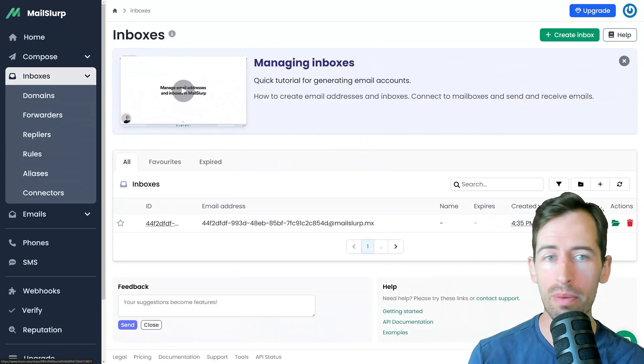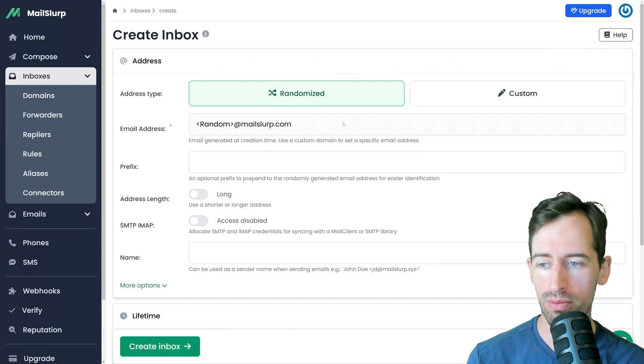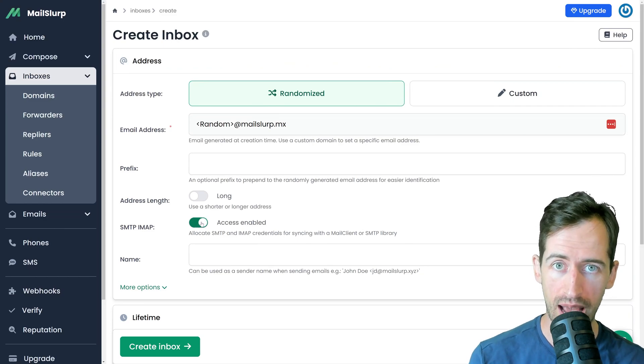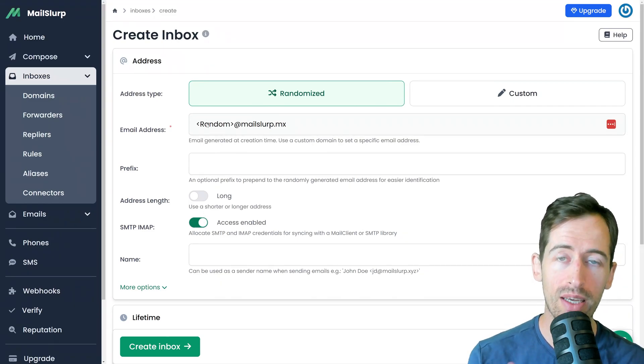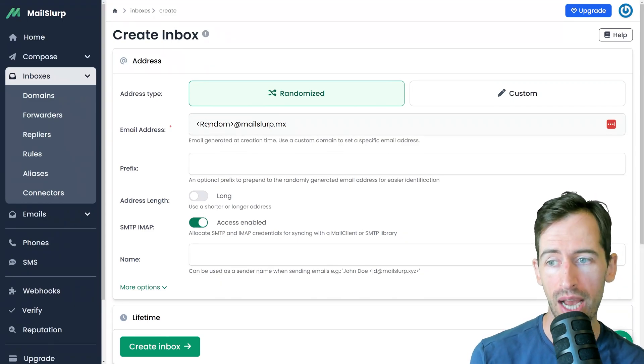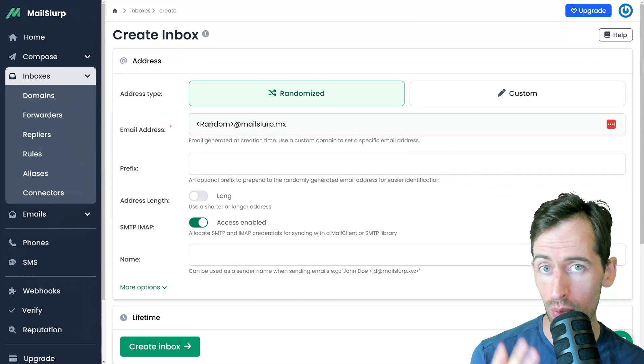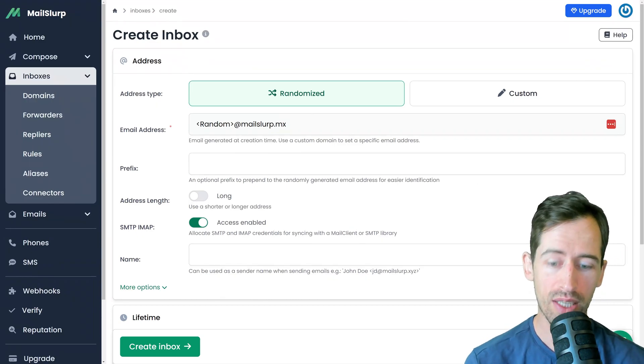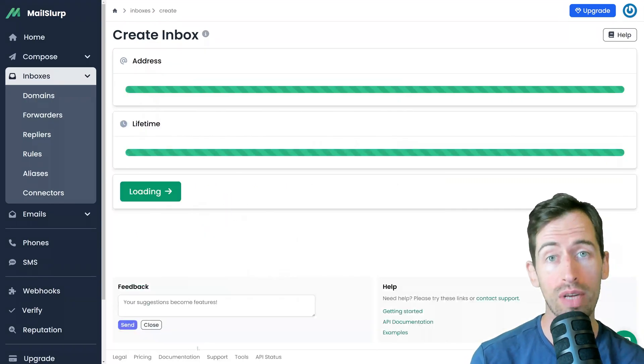So if I go to inboxes create inbox and if I click here SMTP access enabled I can see that it will assign to me a new randomized email address that we can connect to. I'm going to give this a name test and create the inbox.